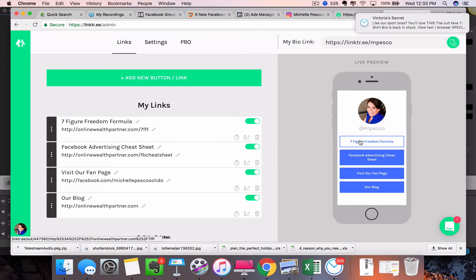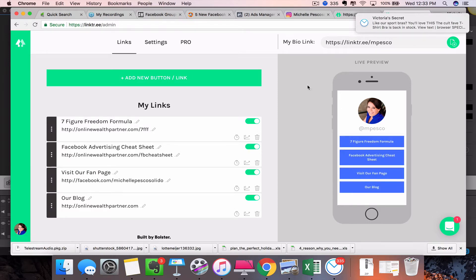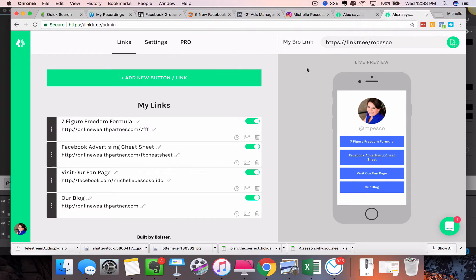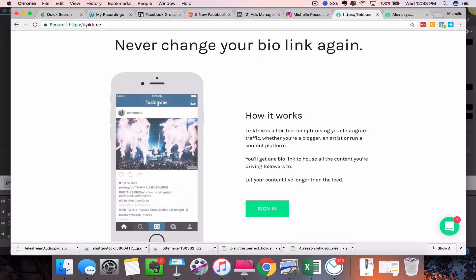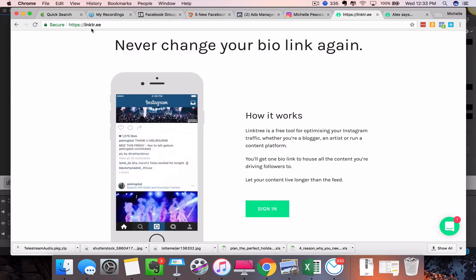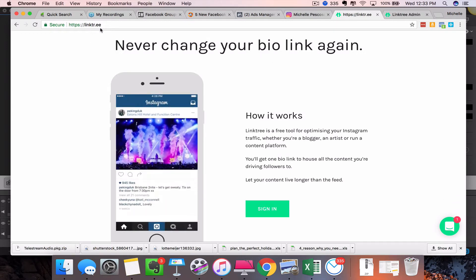So this is a really cool program that I wanted to share with you today, and I'm going to walk you through how to actually use it. So when you go to linktr.ee...